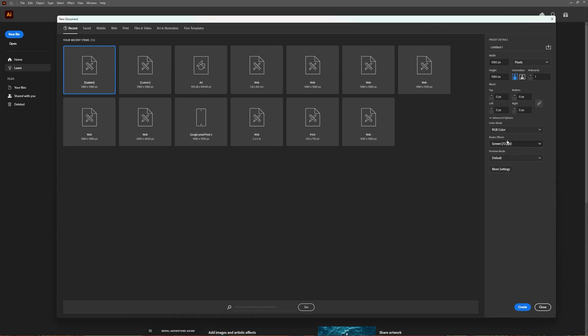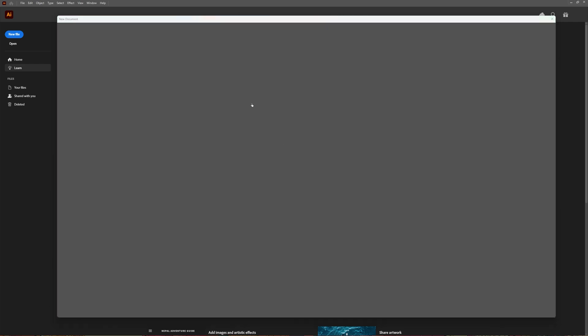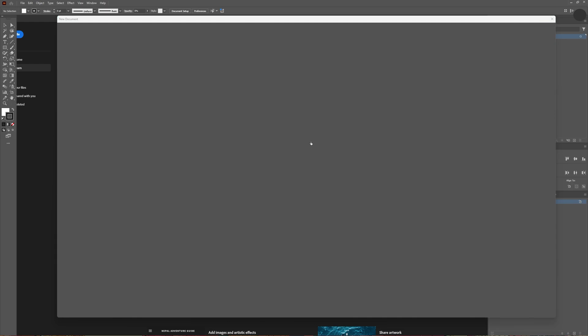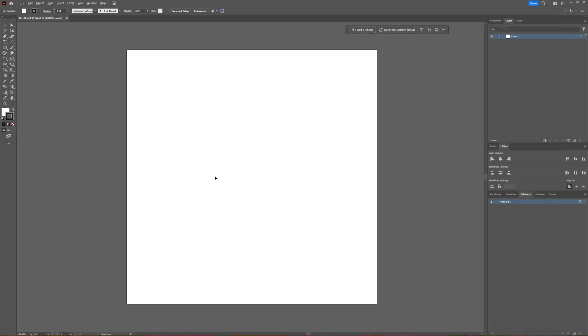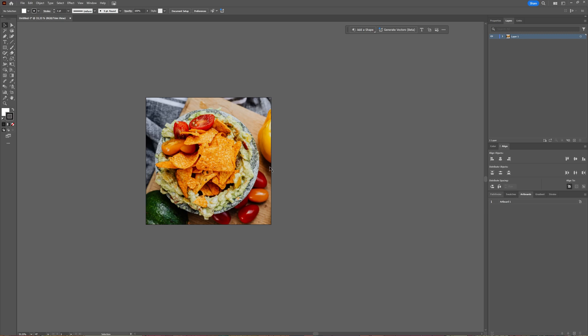You just created your document at 72 PPI. You're making your document, dragging in whatever you want to use, working on your file. Then you want to have it printed or you want the highest possible resolution and quality, but you made your file at 72 PPI. You can then go to Effect.